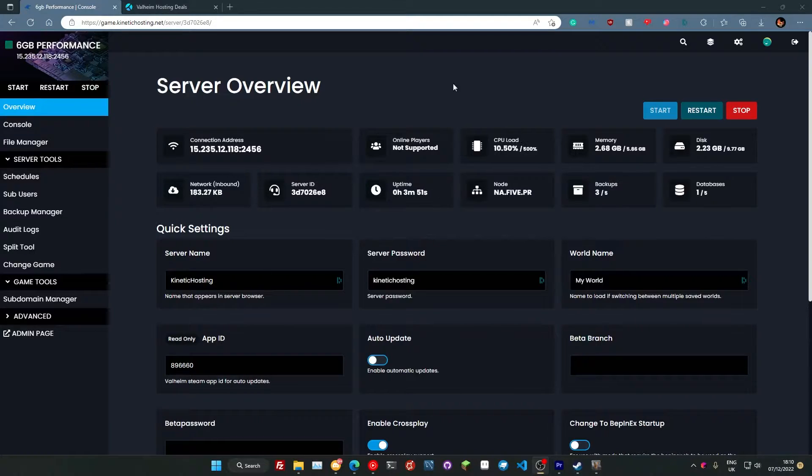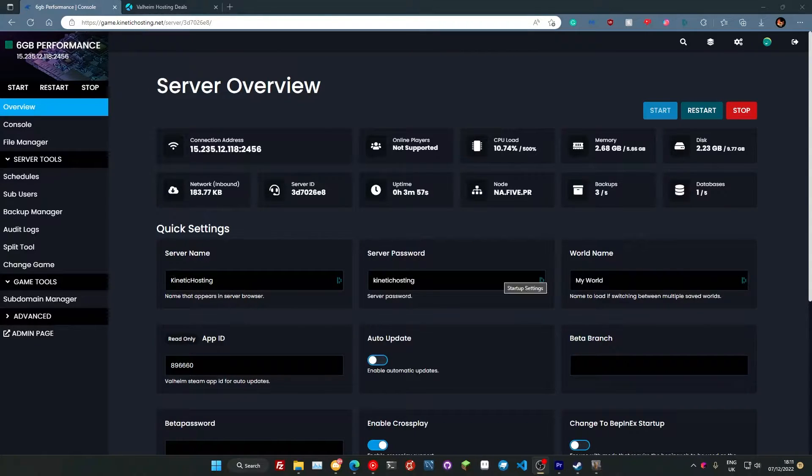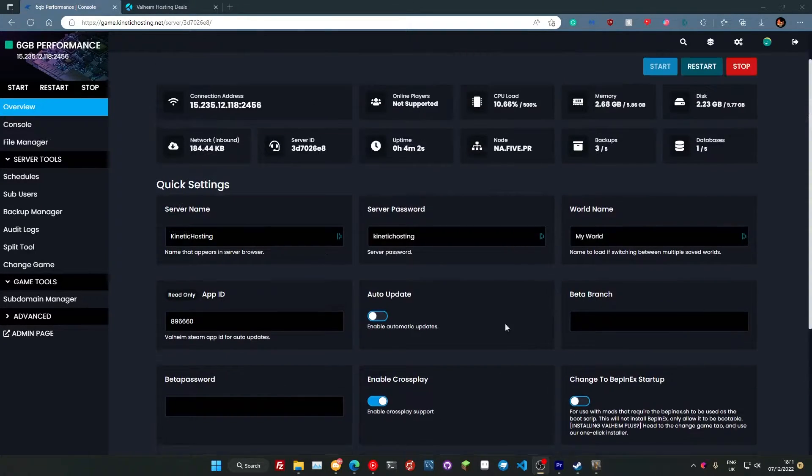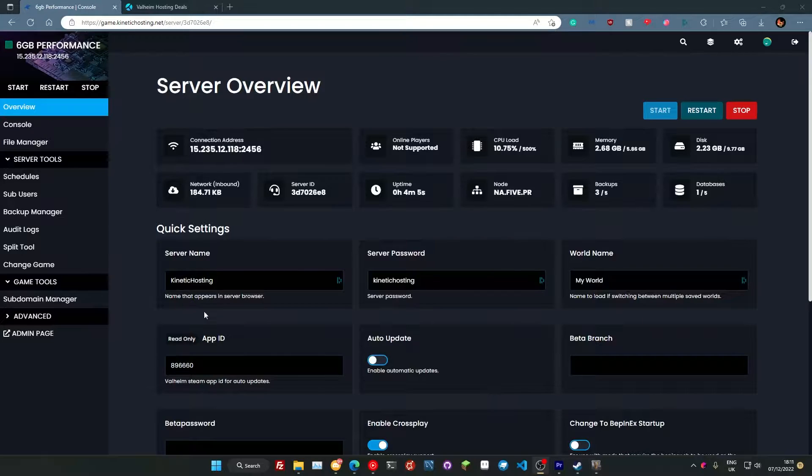So once you've ordered your server you should be greeted with an overview page like so, once you've logged into your game panel and everything. Here we can change our server name, server password, world name and such. There's a lot of options and stuff down here as well, but don't really worry about that. These are the main ones we're going to be looking at here.